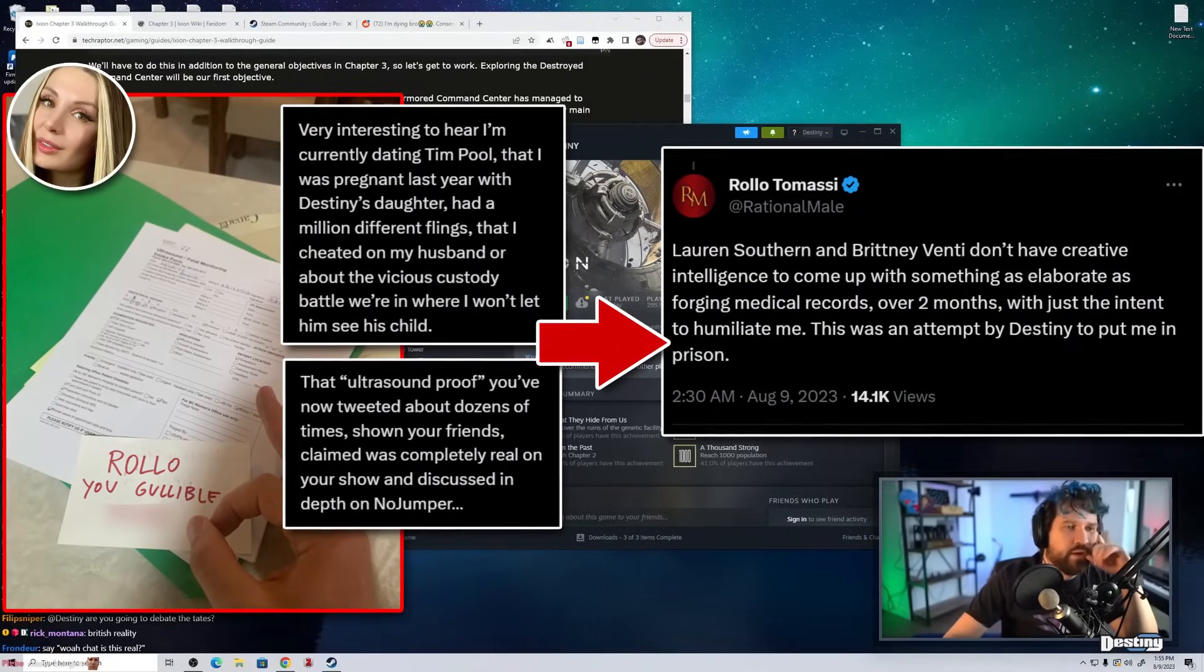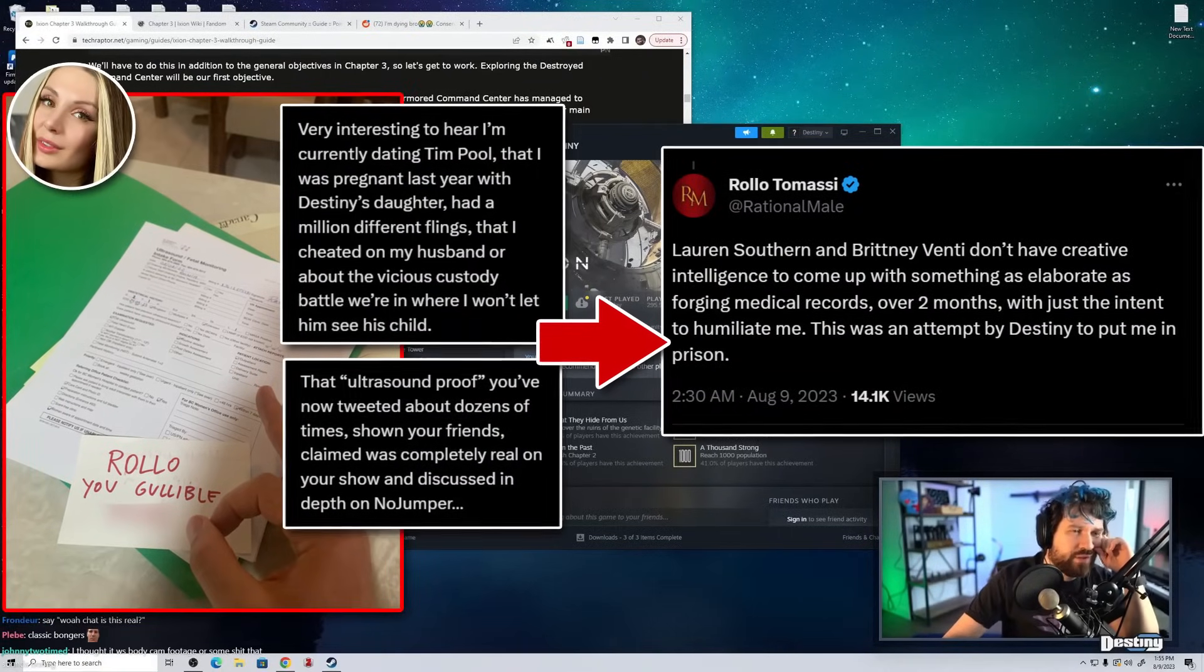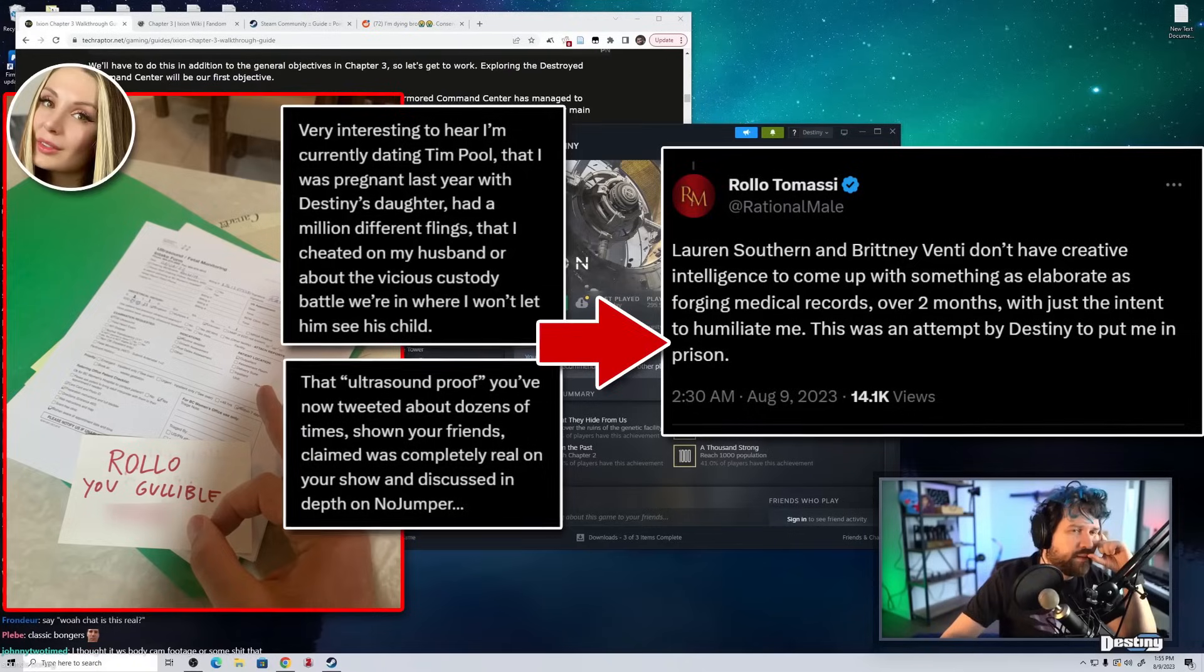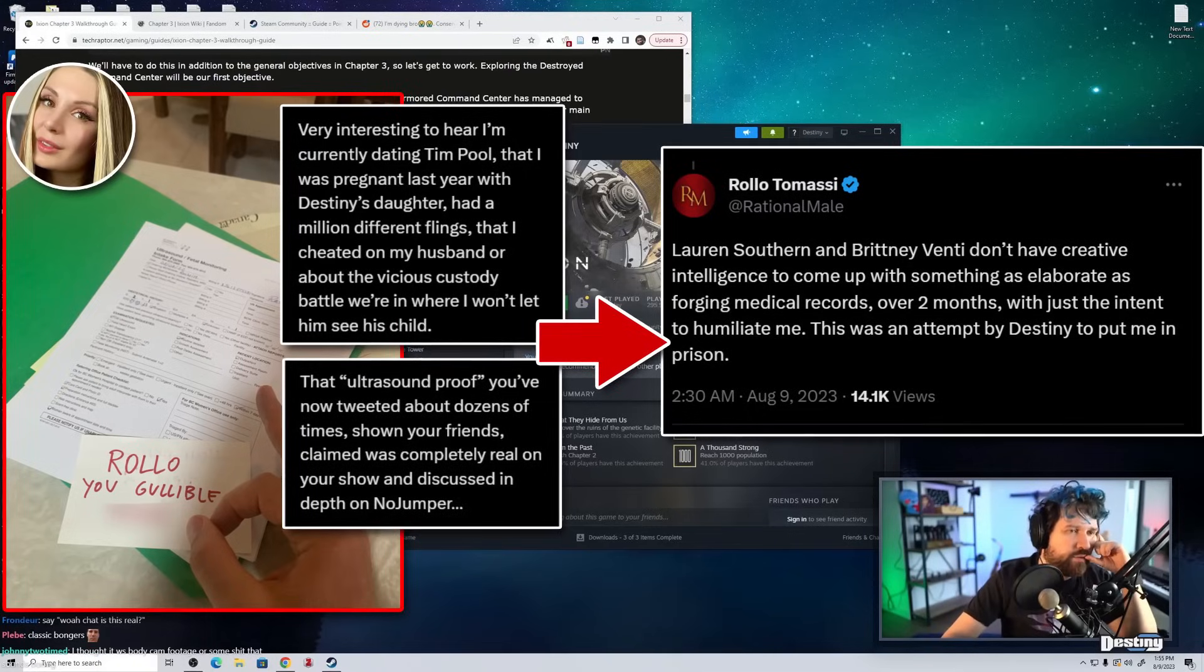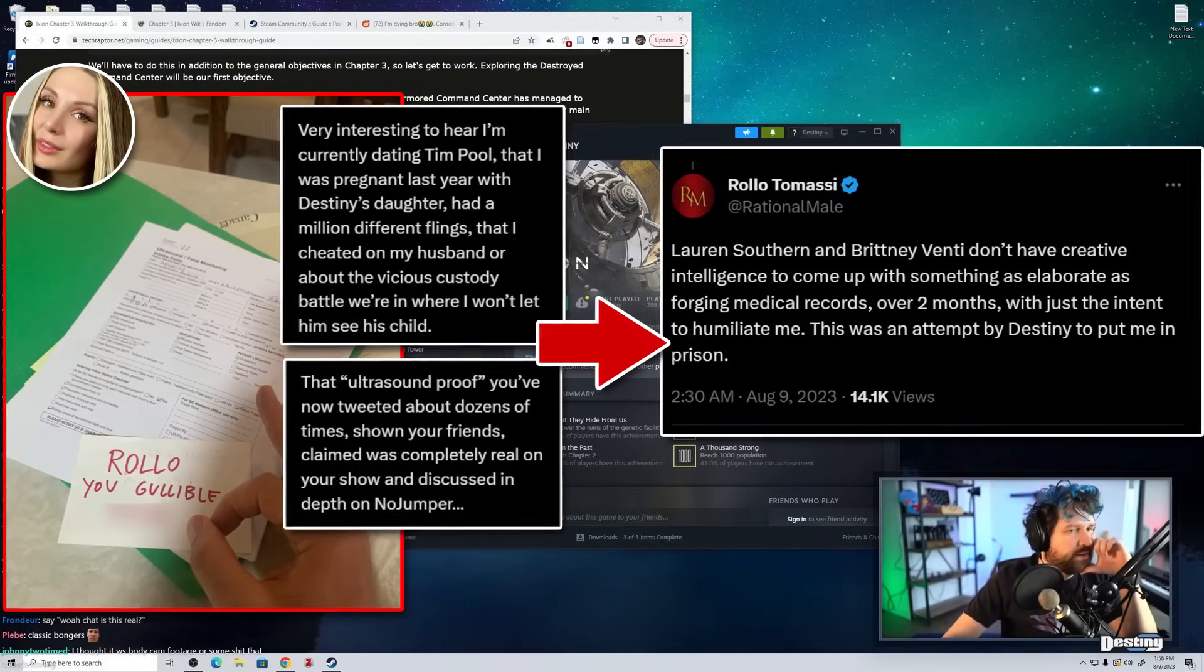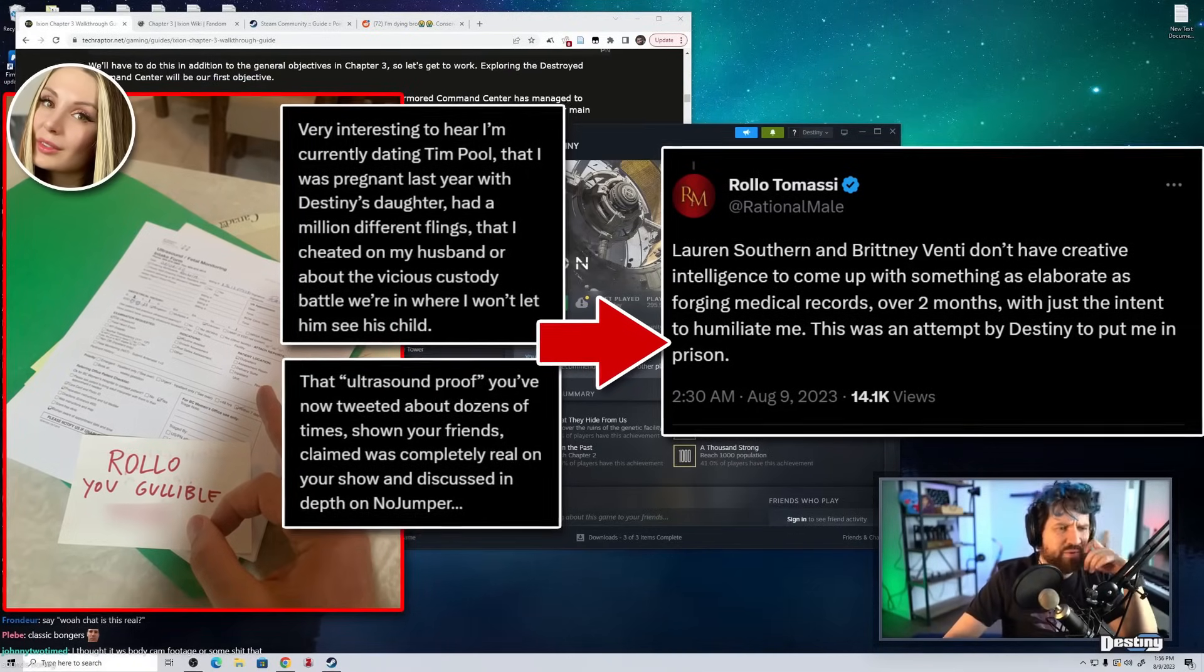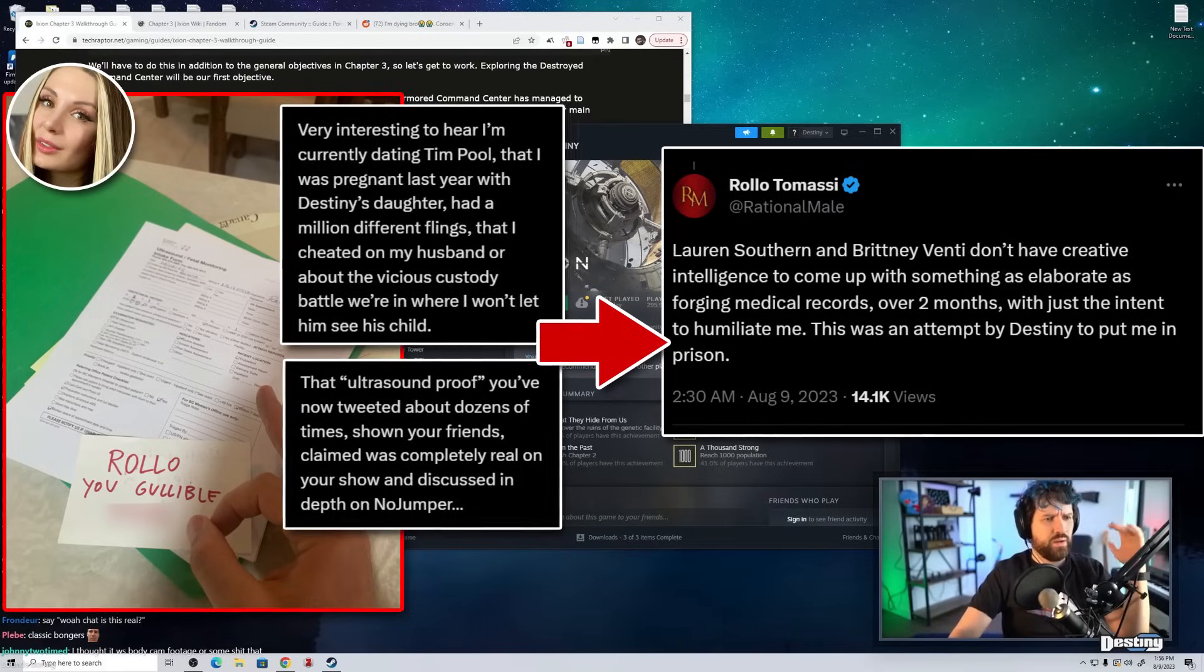How involved were you? Lauren Southern or Brittany Vendy don't have creative intelligence to come up with something as elaborate as forging medical records over two months with just the intent to humiliate me. This is an attempt by Destiny to put me in prison.